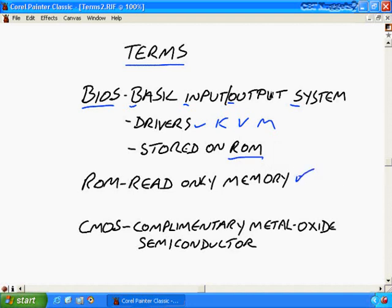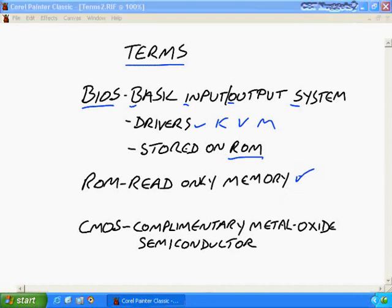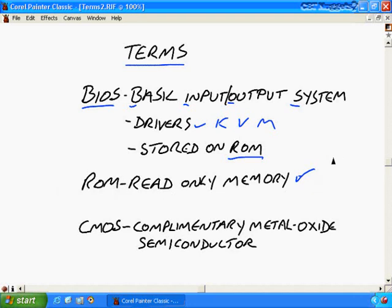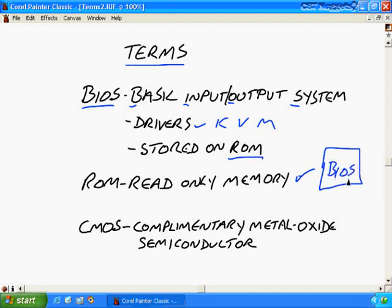And the BIOS is stored in Read Only Memory because we don't want to change the programming of the BIOS. Now we can of course change certain settings for the BIOS that it's designed for. For example you can change your boot order. Well you would change that and you would save that in memory but it's not really the same as what we're seeing here for Read Only Memory. The programming for the BIOS is hard coded onto a chip in your computer and your BIOS will be you know like right here.